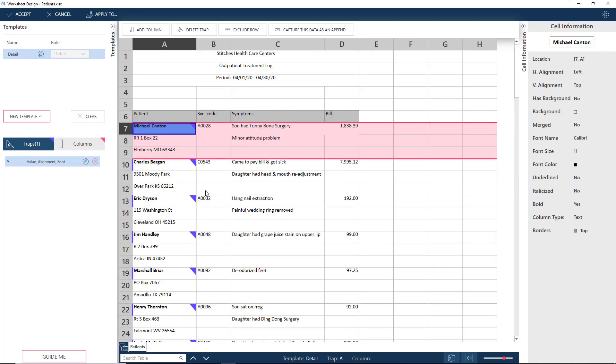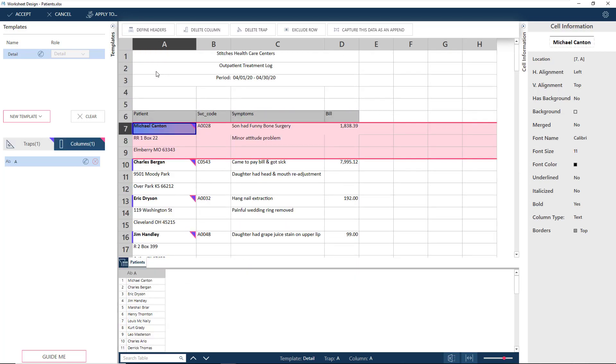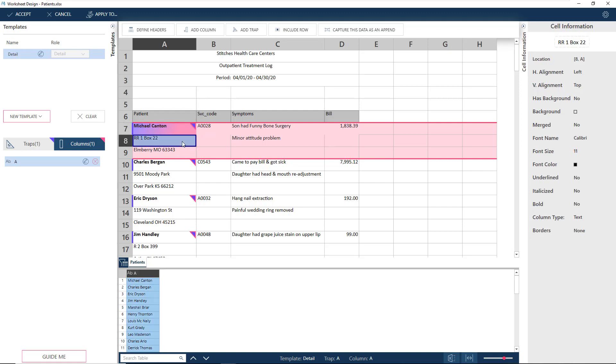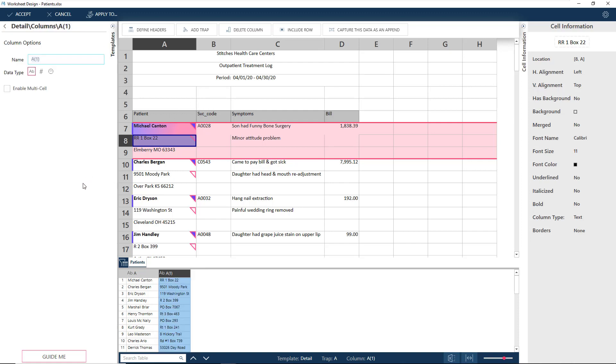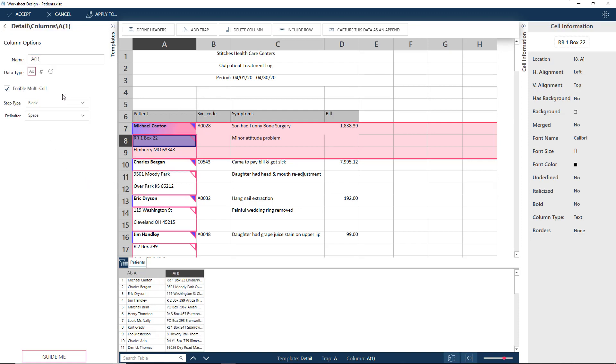With that, we can add a column for the patient. The address, though, occupies two cells. Click on Add Column, which captures the first part of the address. And this time, let's edit the column and click on Enable Multicell. The column now contains the complete address from the two cells.